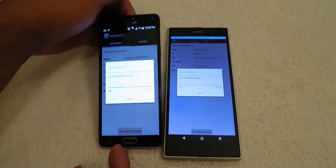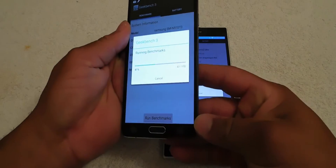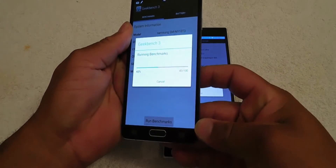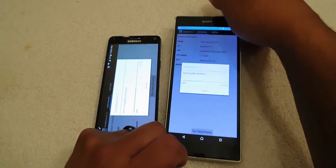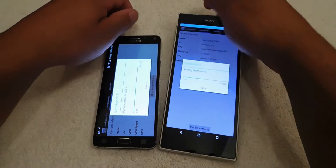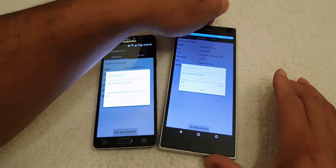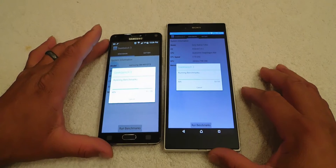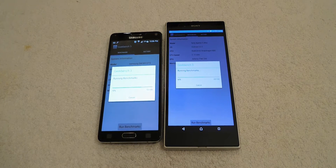As we run these benchmarks, let's do a temperature test. The Note 4 is not hot and the Sony Z Ultra is not hot, so I don't see any throttling right now. Both devices should be running at their peak — I don't think they'll be doing any throttling right now.